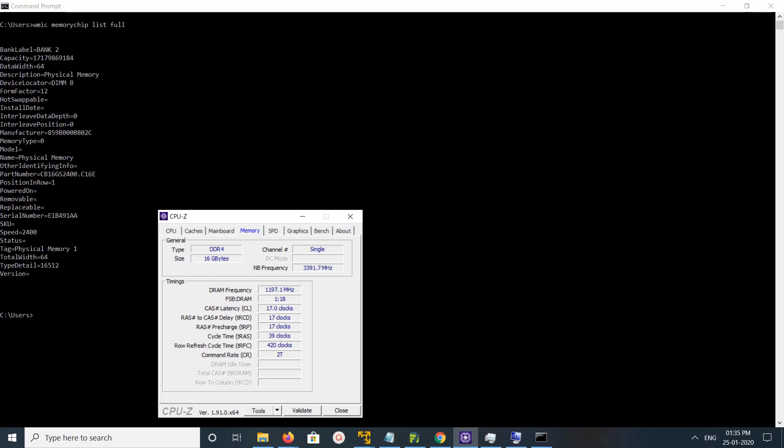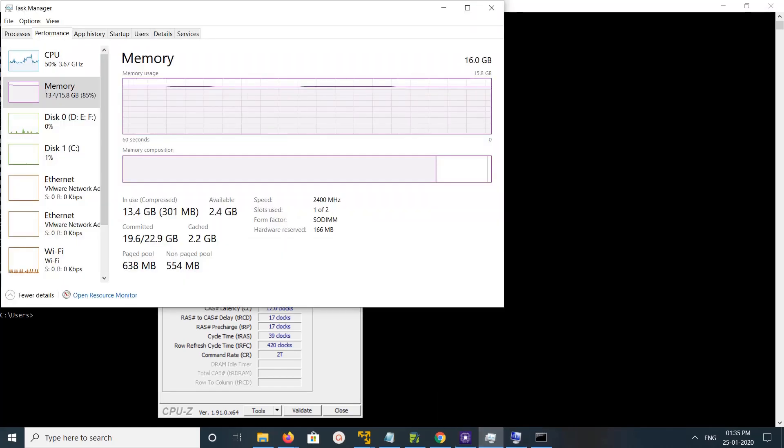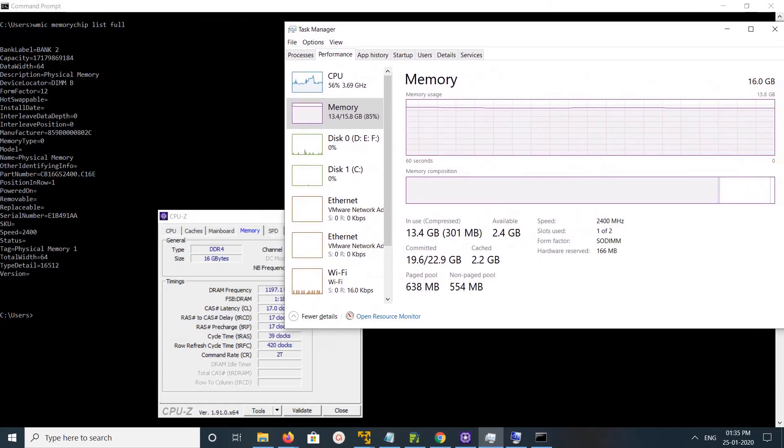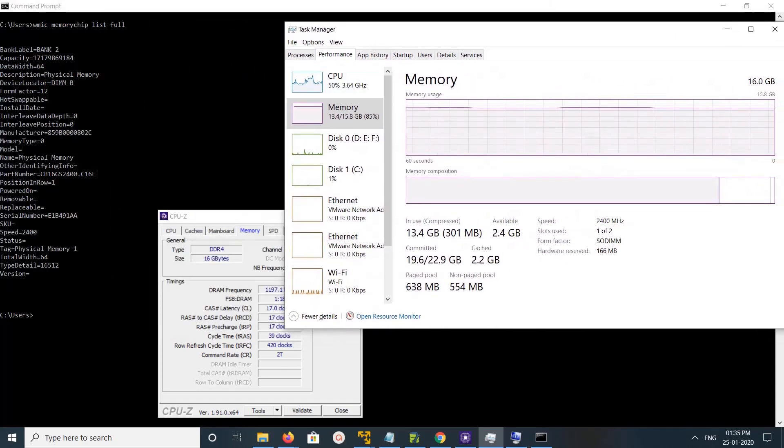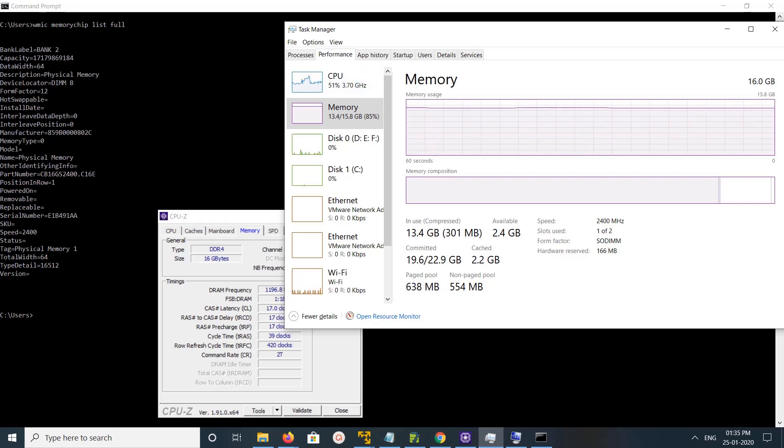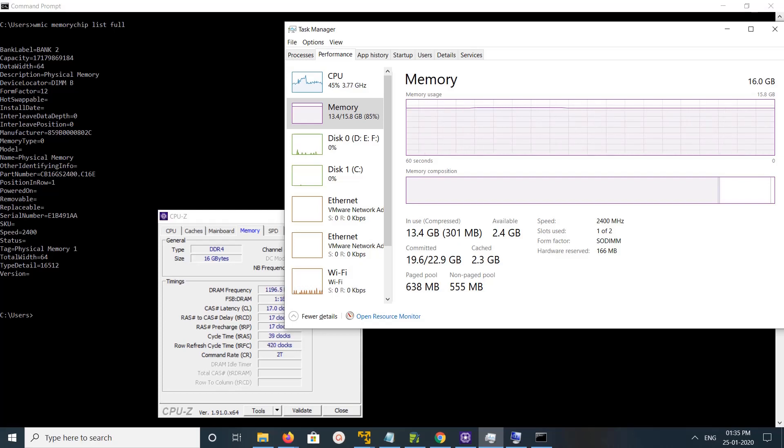You have one more option, a third option. You can open task manager, then open the performance tab, then click on memory. Here you can see the memory size, speed, slots used, and form factor.